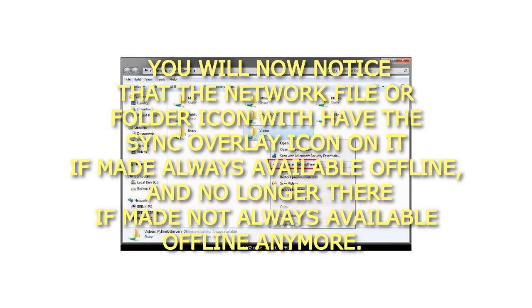You will now notice that the network file or folder icon will have the sync overlay icon on it if made always available offline, and no longer there if made not always available offline anymore.